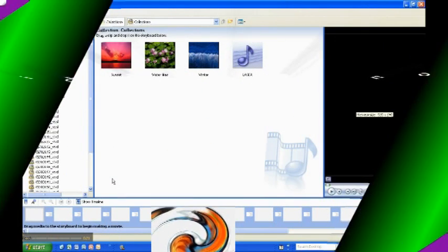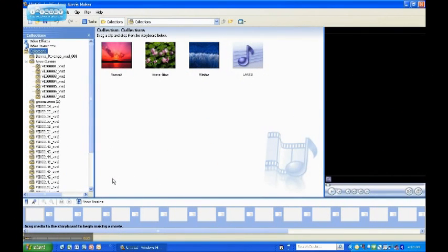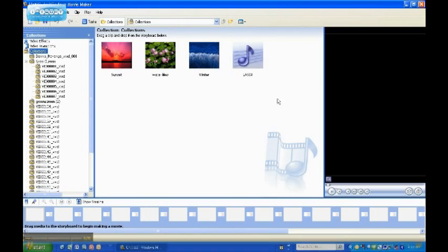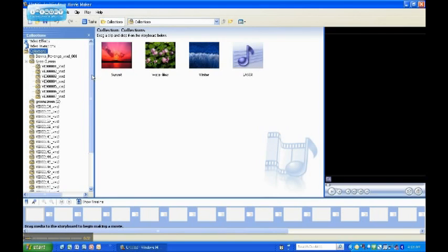Once you launch Windows Movie Maker, you will see a storyboard feature, and on the right-hand side, you will see a video player where your video footage will be displayed when you're ready to edit.